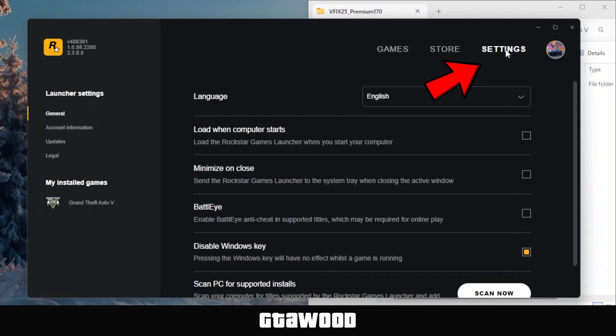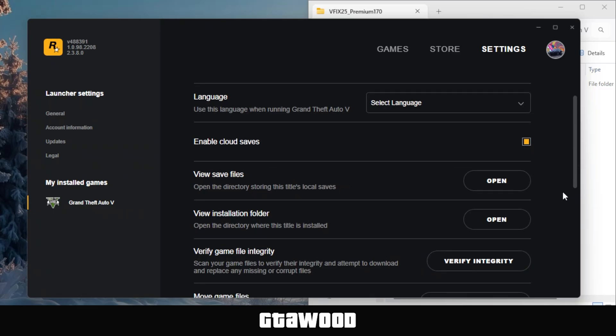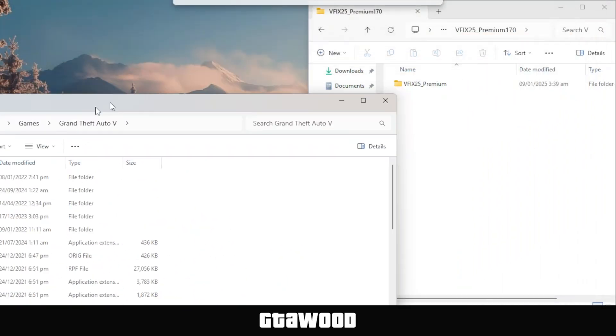Now go to settings. Once you're in settings, click on GTA V from the left side, scroll down, and look for the option called View Installation Folder. Simply click the Open button to access the Game Directory folder. Once you are in the directory, put this folder on the left side of the screen.